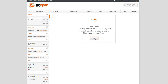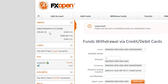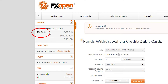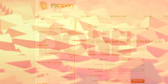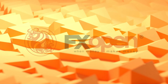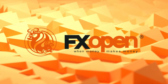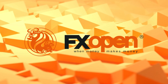Click Verify. If all the data has been entered correctly, you will see this message, as well as a visual confirmation in your eWallet. Attention! The withdrawal request is processed within 24 hours.